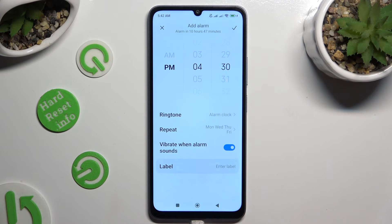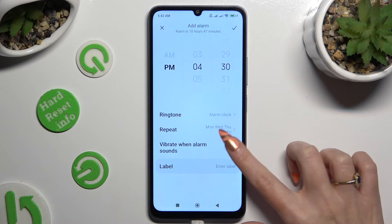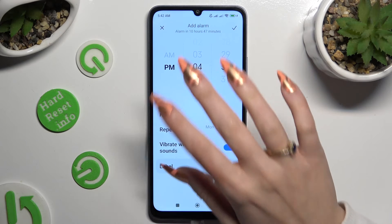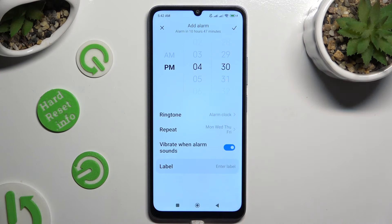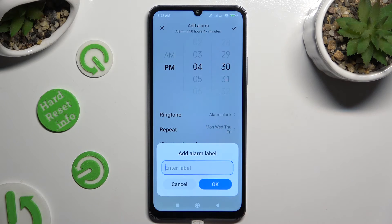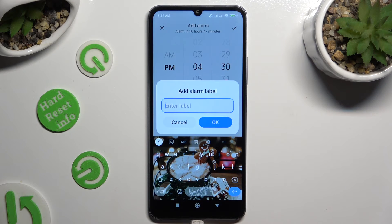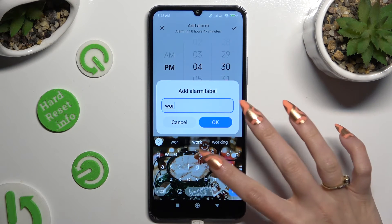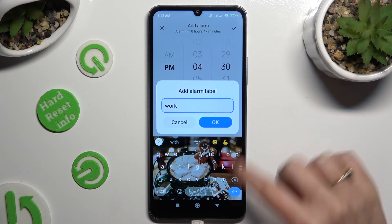Then you can tap on this switcher next to 'vibrate when alarm sounds' to disable or enable haptic feedback for this alarm. And last but not least, click on label if you wish to name your alarm. To save its name, hit OK.